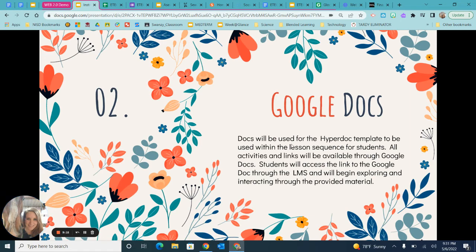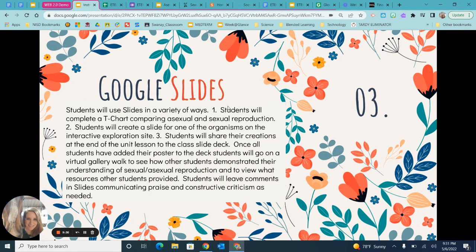Technology number two: Google Docs. Docs will be used for the HyperDoc template within the lesson sequence. All activities and links will be available through Google Docs, and students will access it through the LMS. Technology number three: Google Slides. Students use Google Slides in a variety of ways — to complete the T-chart, the interactive exploration community slides, and to share their creations at the end.